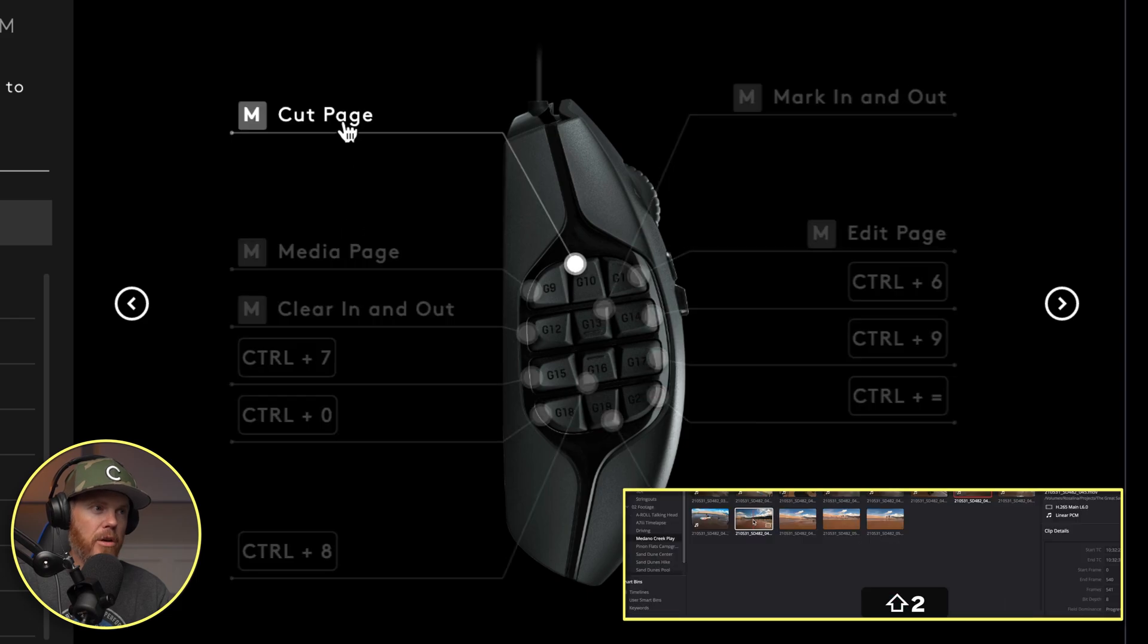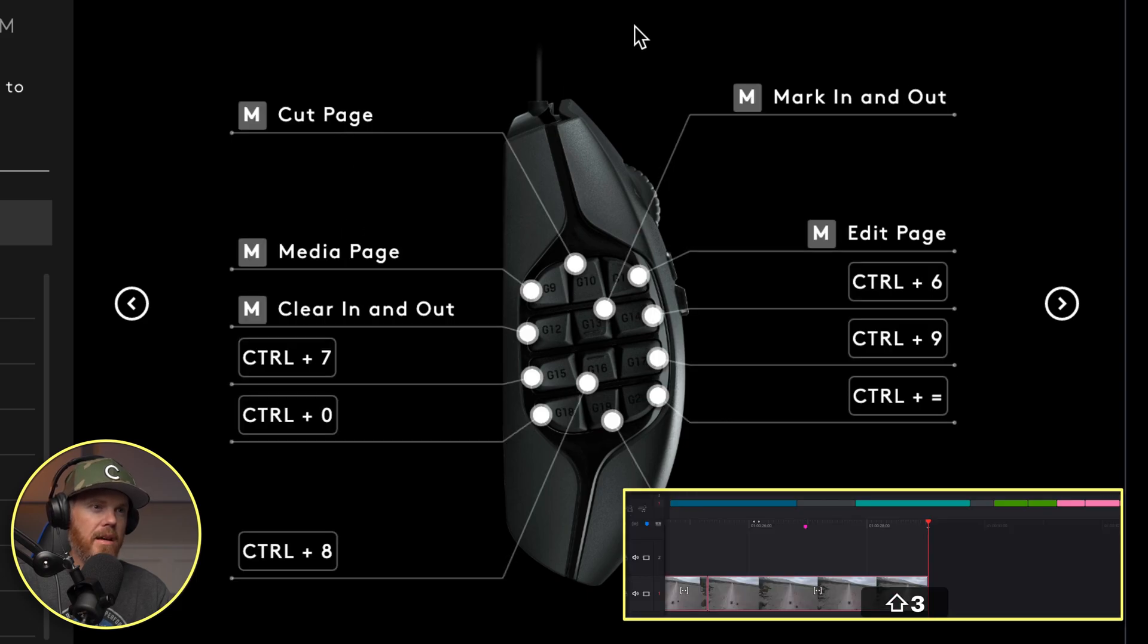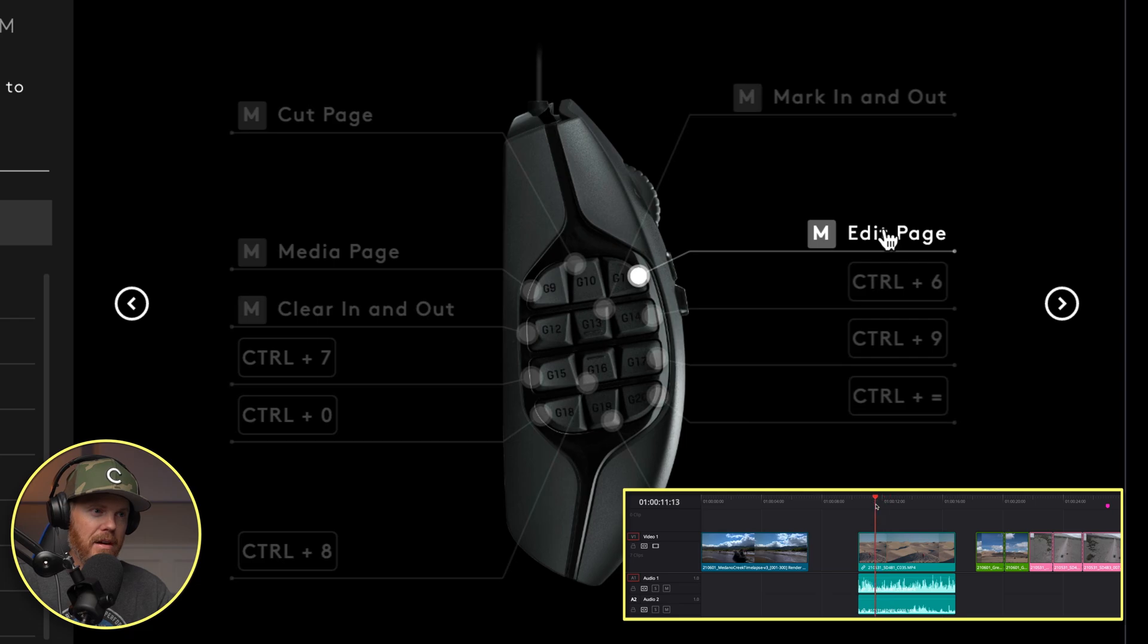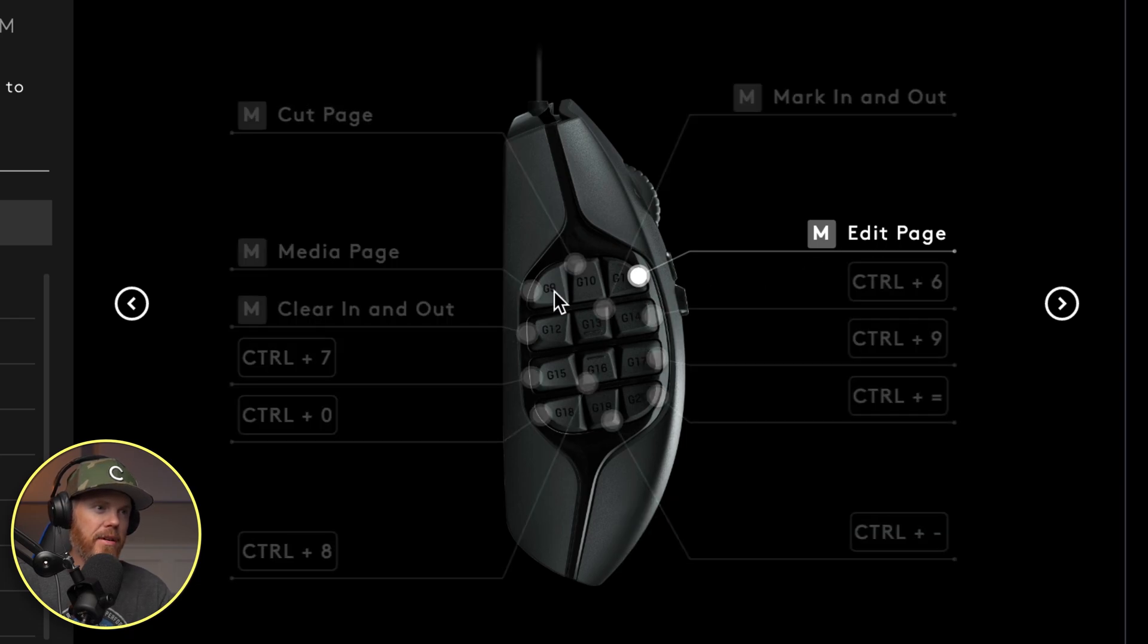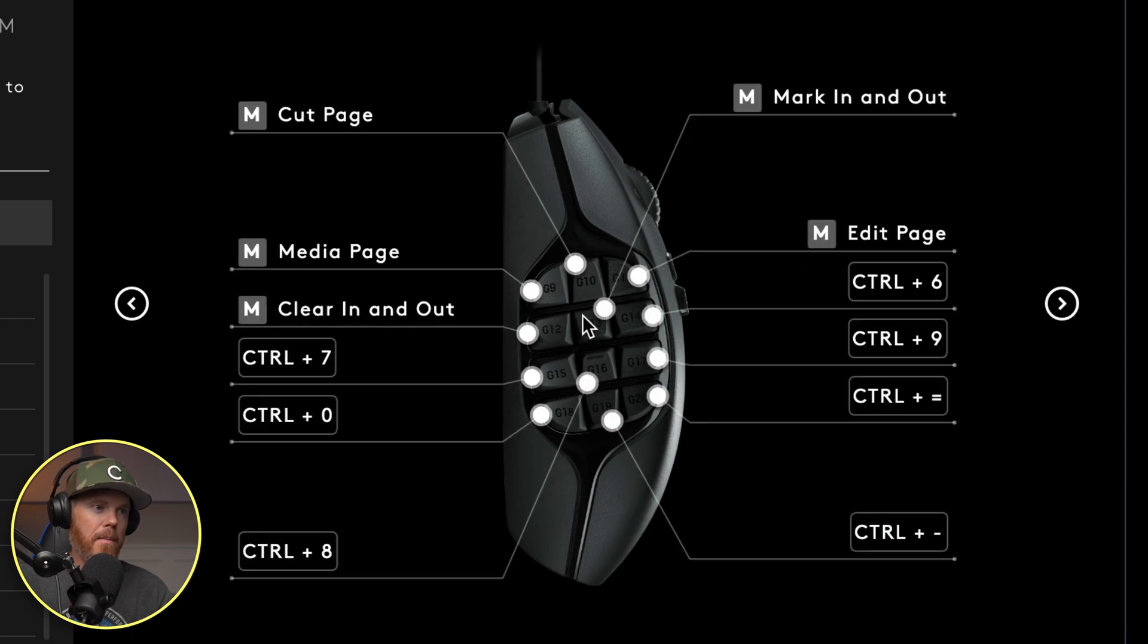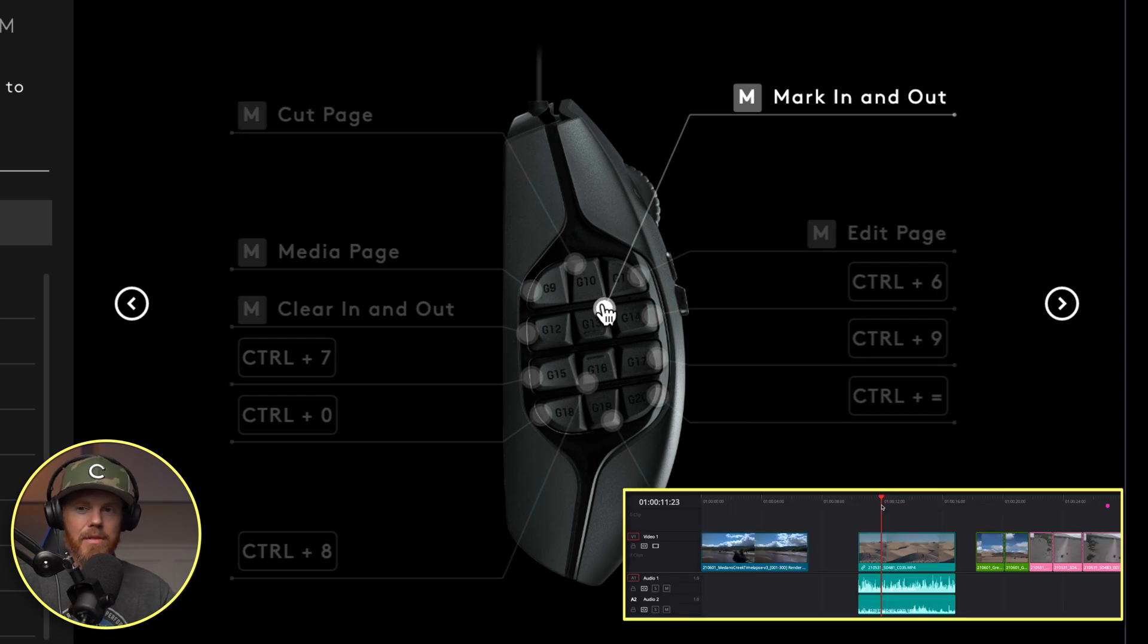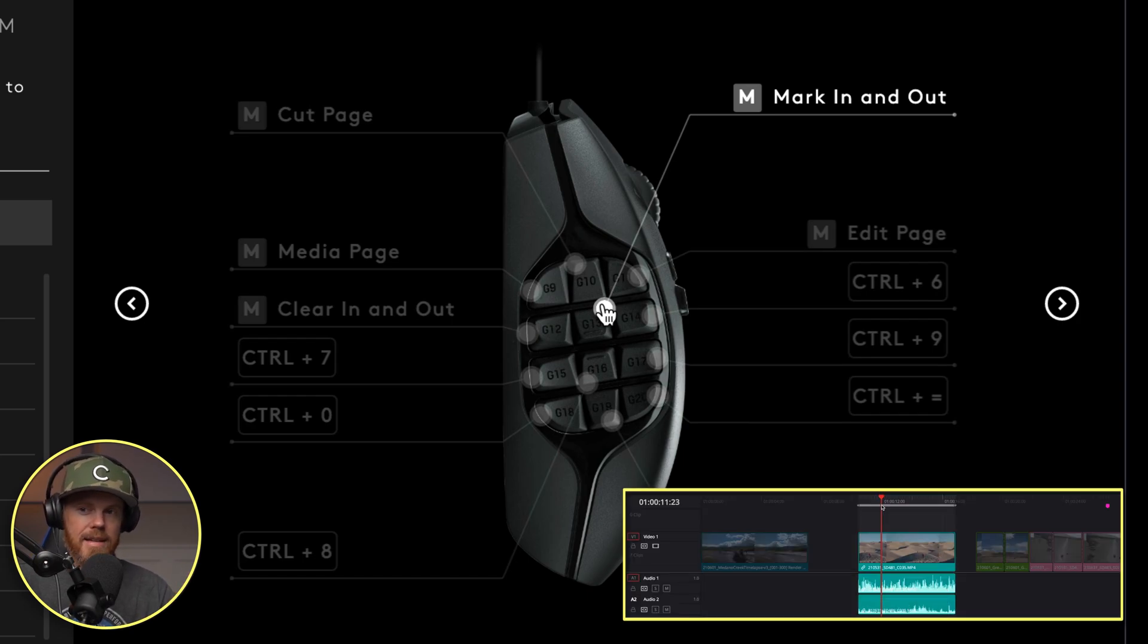The top three right now I have as go to different pages in DaVinci Resolve. So we've got go to media page, go to cut page, go to edit page, which I use all of those all the time. And then I've also got mark clip, the in and outs based off of the beginning of the clip, end of the clip, that's X on the keyboard.